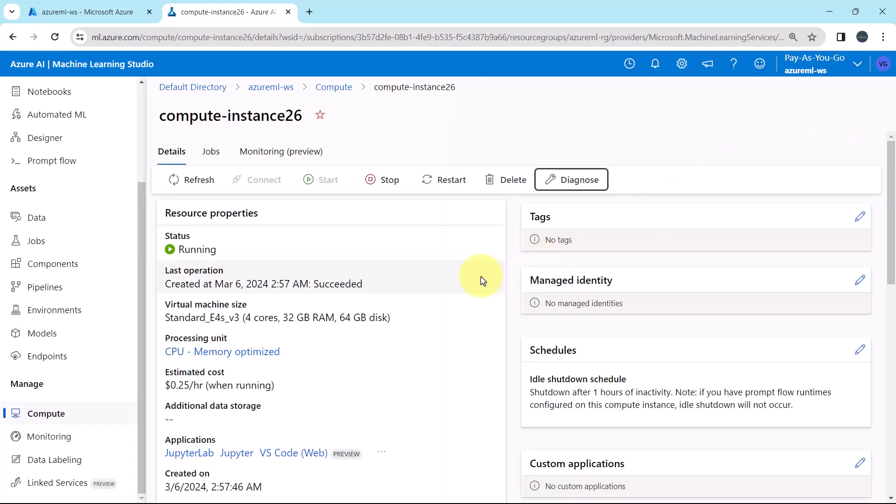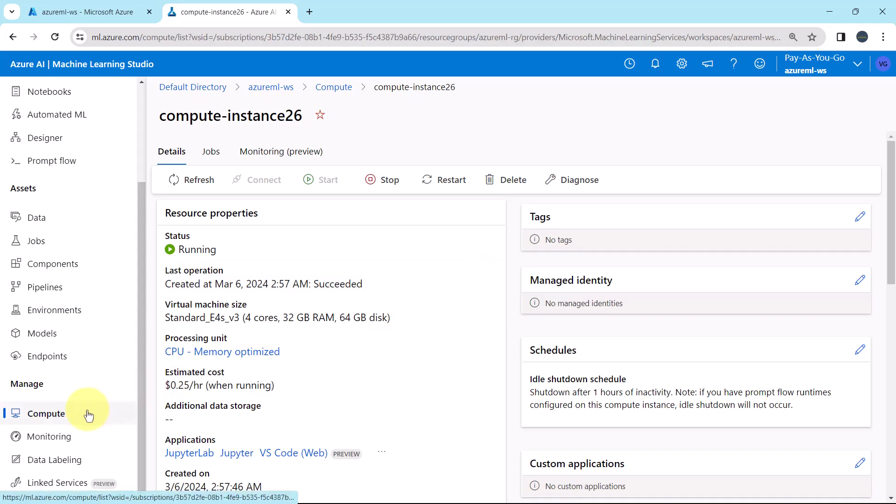So this video about creating the compute instance ends here. Thank you so much for watching. And do not forget to subscribe my YouTube channel.